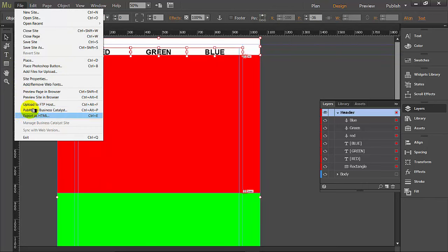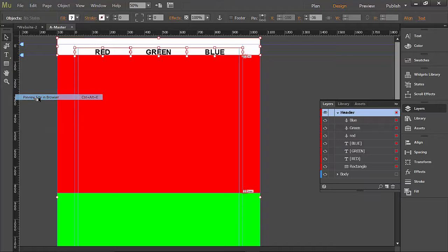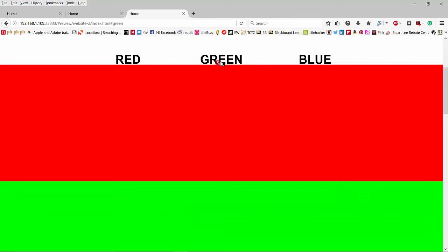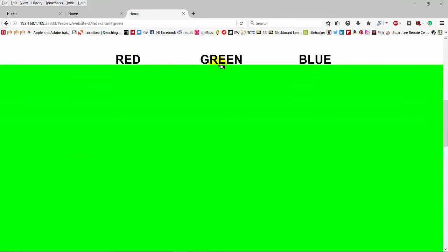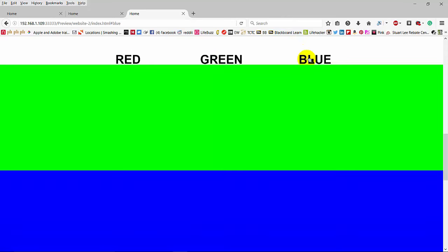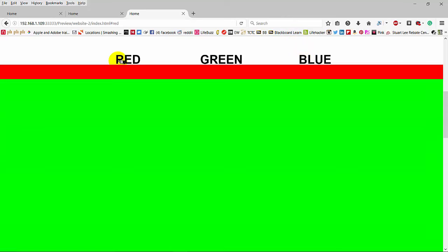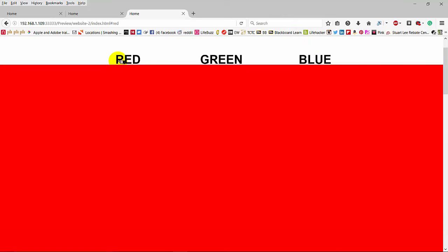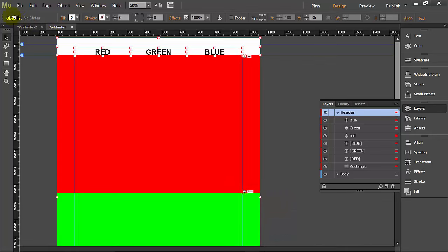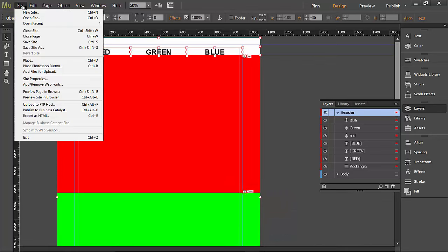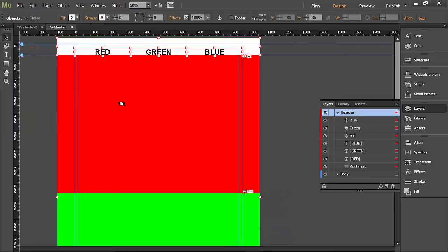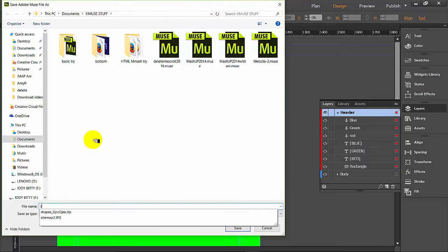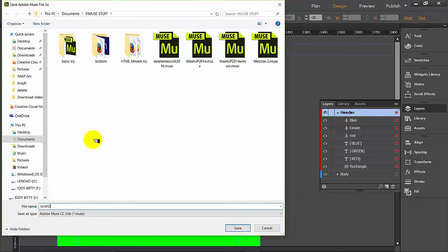File, Preview Site. When I click on red, you can't really see but it is moving. When I click on green, it goes to green. When I click on blue, it goes to blue. Let's go back to red and you'll see it. Yay! Okay, so that's the basic navigation. Let's go back to Muse. And we haven't saved this yet, so I'm going to File, save the site as scroll 2016.